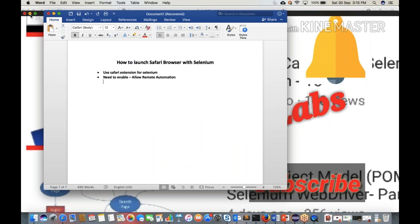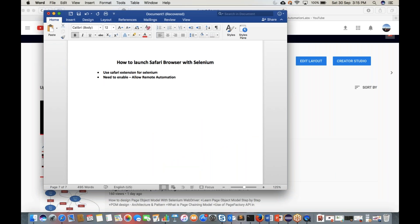Hello guys, this is Naveen here once again. Welcome to Selenium training. Today I'm going to cover one very simple, very basic topic — it will hardly take 10 to 15 minutes. The topic is: how to launch Safari browser with Selenium. If you are a Mac user and in your project or company you have to execute your test cases on Safari, how will you do that with Selenium WebDriver 3.0?